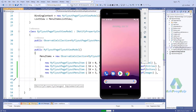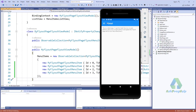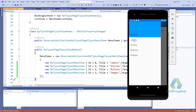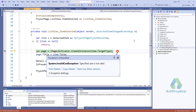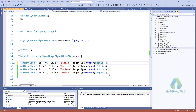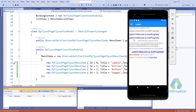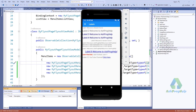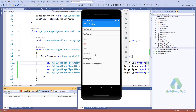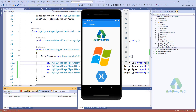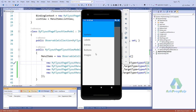Let's run this application. You will find all four pages here. When you click on Labels it will go into the Labels page, if you click on Entries it will go to the Entry page, click on Buttons and it goes to the Button page, and click on Images to go to the Image page.